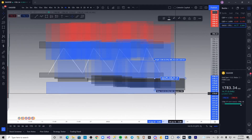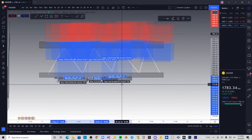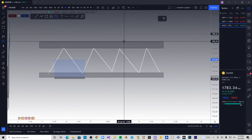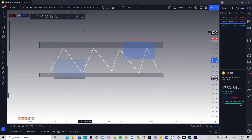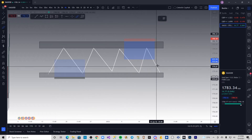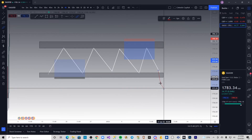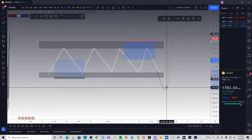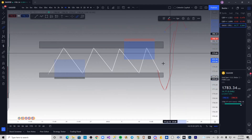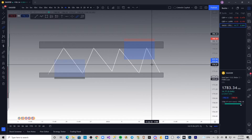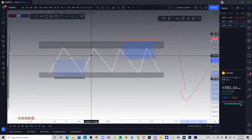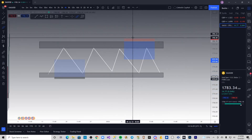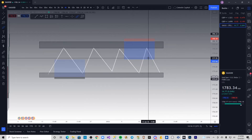If millions of people are putting their stop losses at the same obvious levels, don't you think the banks are going to manipulate the market to grab that money? They'll come down, stop out the buyers, then come up and stop out the sellers — faking one way, grabbing the money, then faking the other way and grabbing their money too. That's why selling at resistance and buying at support doesn't always work — it's too obvious where the money is.